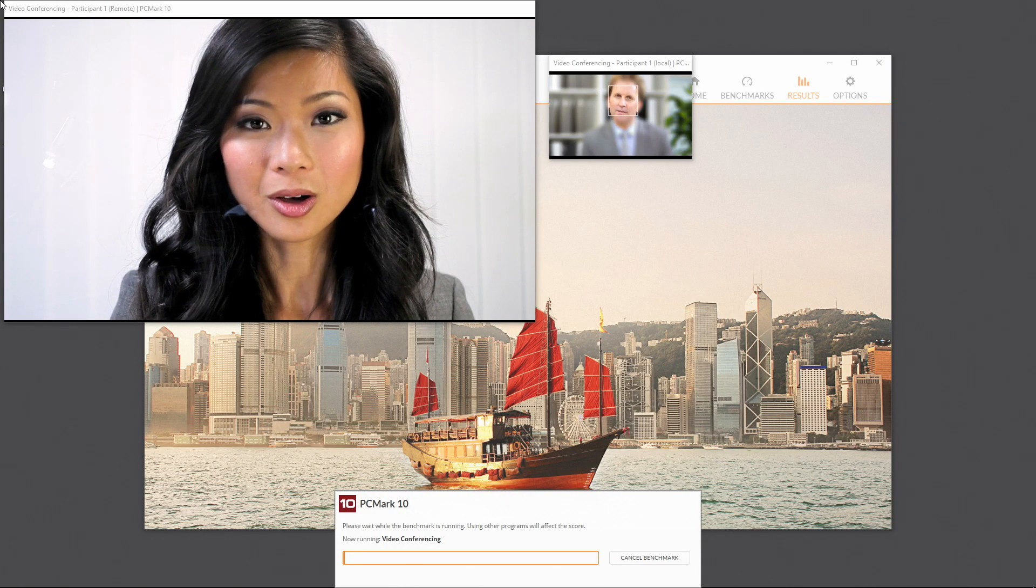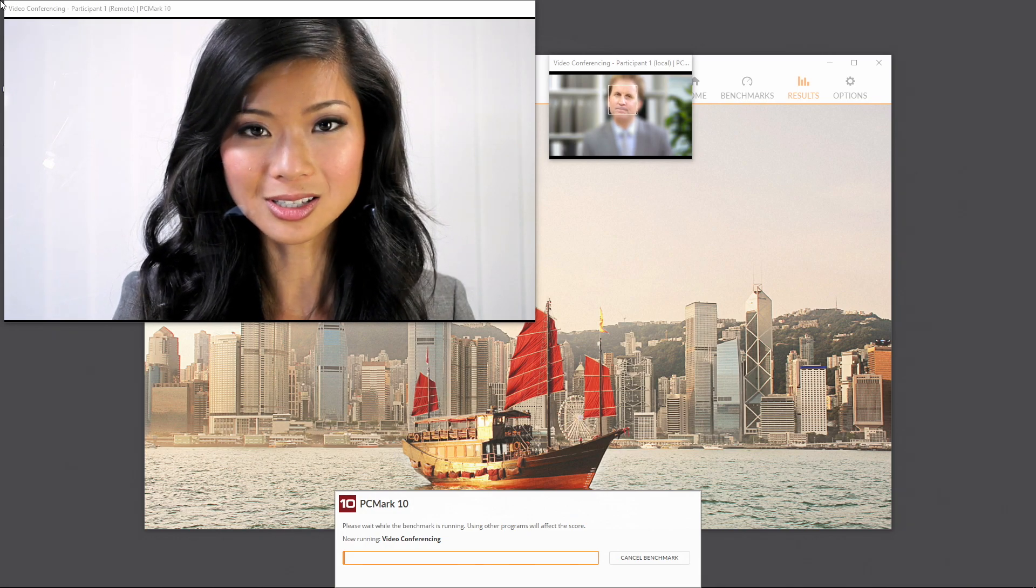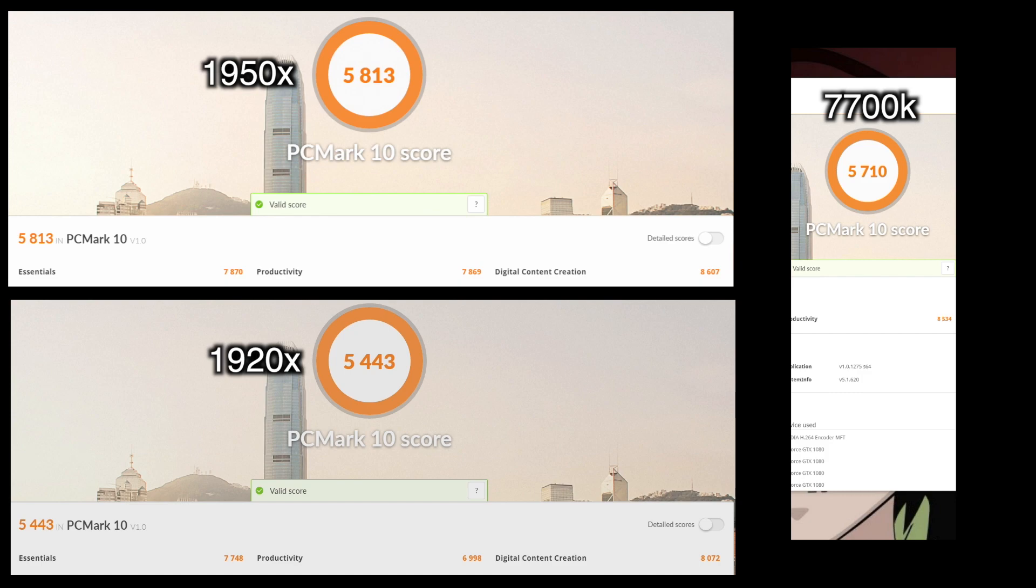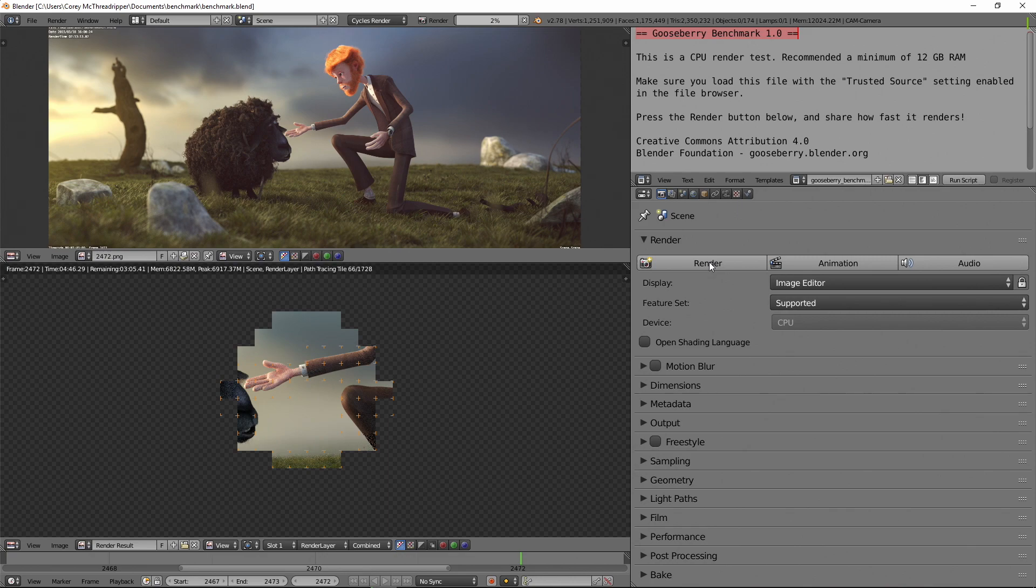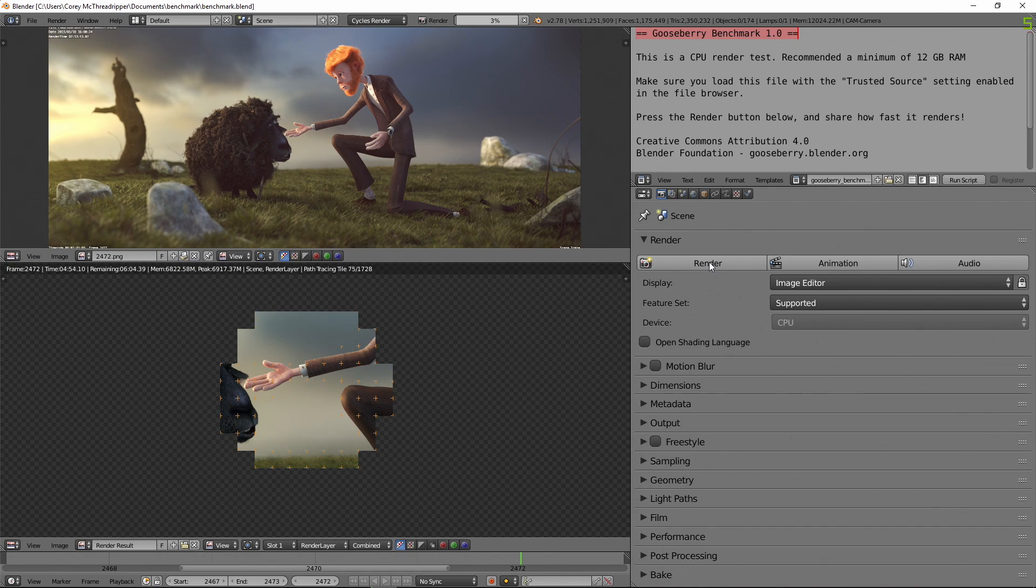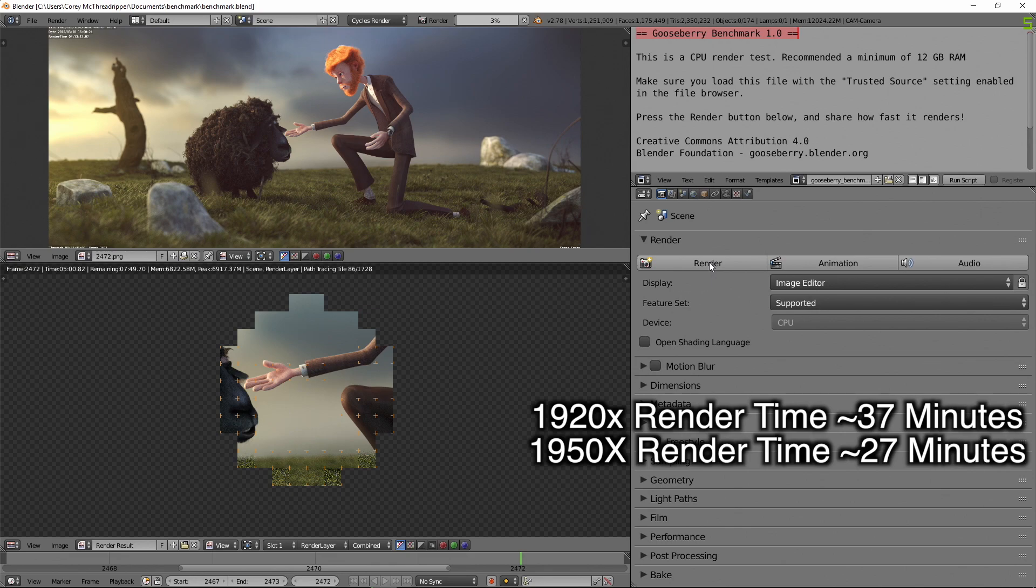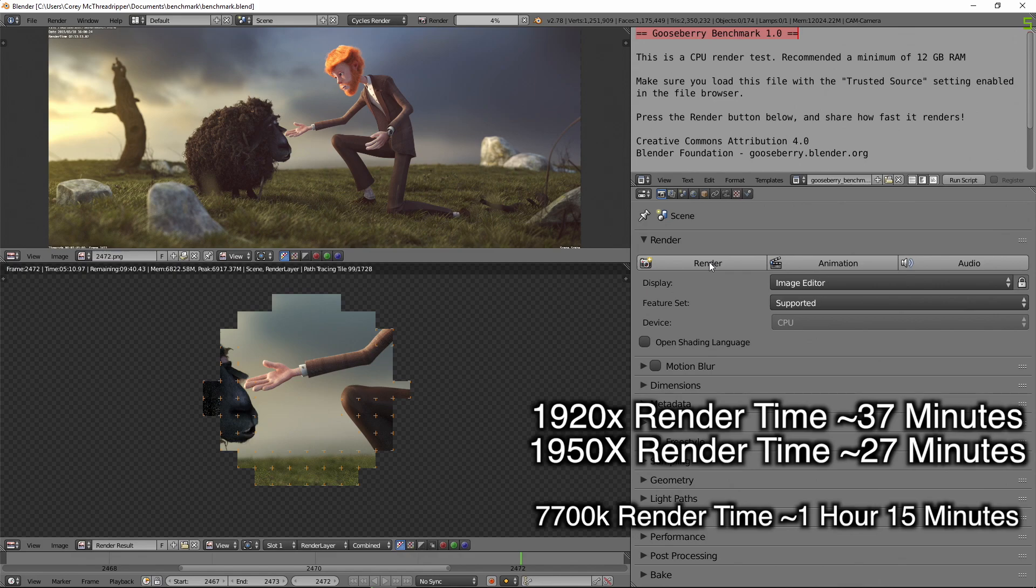The PCMark10 score, a benchmark that tries to simulate a more general day-to-day computing experience, but not particularly in multi-tasking, shows Intel with stronger single-core performance, helping it beat out the 1920X, but not the 1950X. One of the specific requests I had from you guys to try was this production benchmarking render with Blender. Time to render on the 1920X was about 37 minutes, the 1950X beat that score by about 10 minutes, and my 7700K took an hour and 15 for the same workload. Twice as long as the 1920X, and almost three times as long as the 1950X.